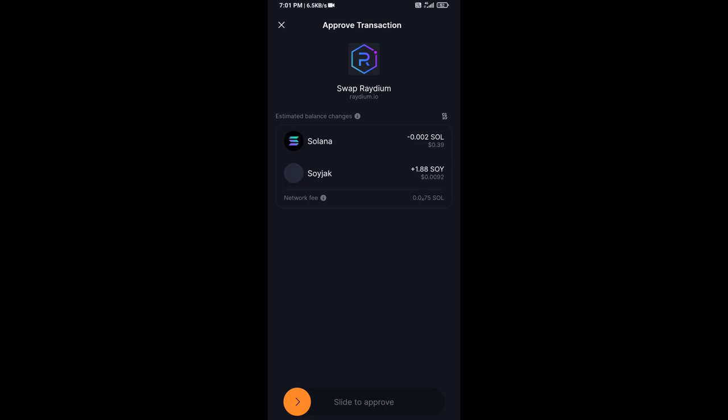Finally, you will swipe to confirm. Then you will receive this token successfully on Solflare wallet. So guys, I have only shared the technical process, not financial advice. Thanks for watching.